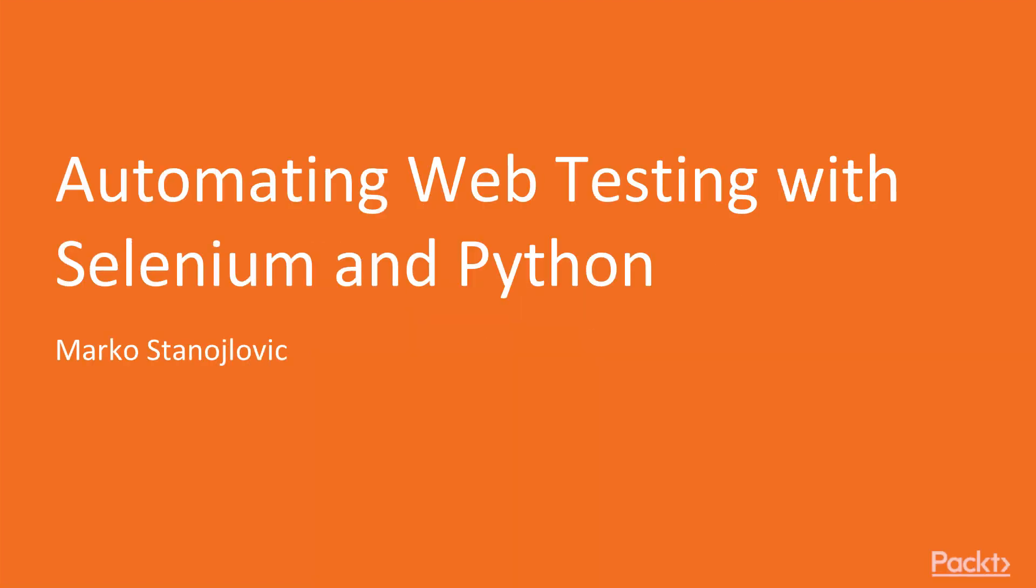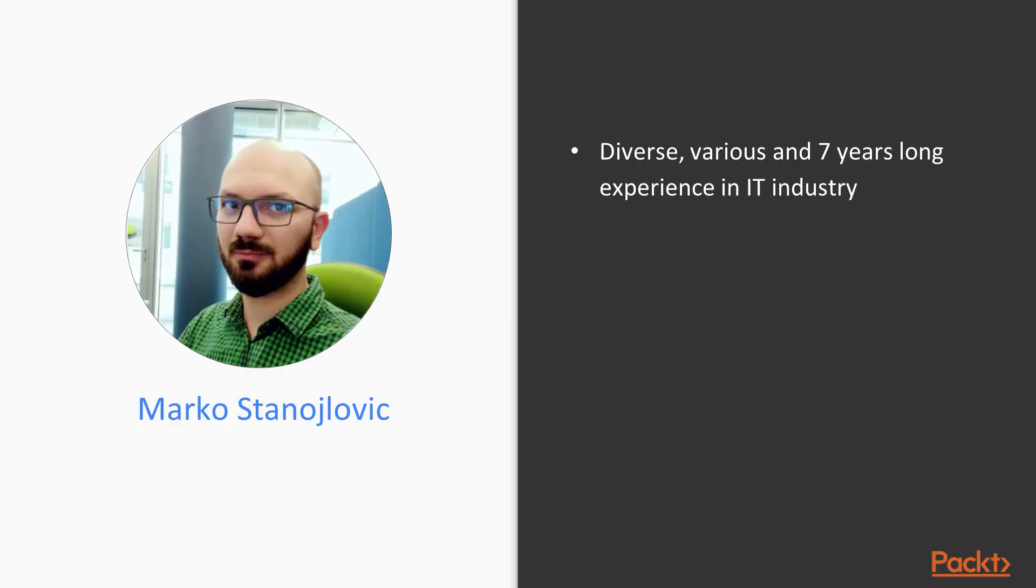Hello and welcome to Automating Web Testing with Selenium and Python. My name is Marko Stanojlovic and I have diverse experience in the IT industry.